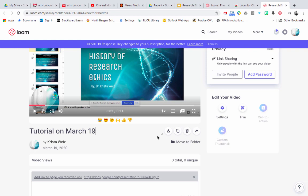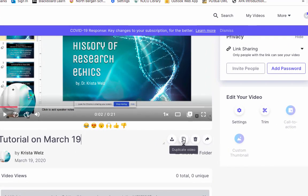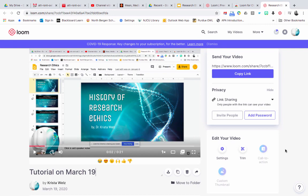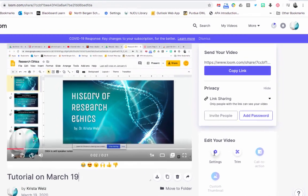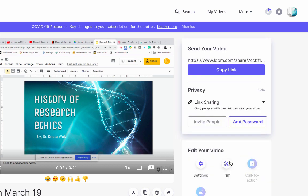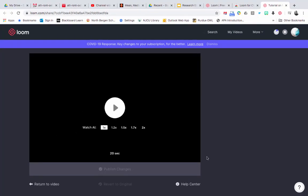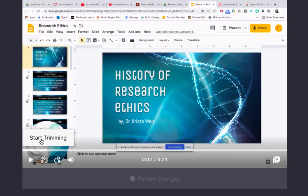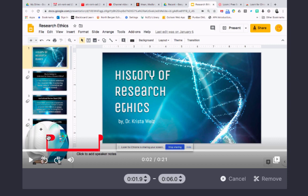You actually have the option to download it, duplicate the video, delete it, and share it. You also have options for settings — comments on your videos, emoji reactions, and all these other options. Click save. You also have the option to trim your video, so if you made some mistakes, it's really awesome — just click start trimming and select the section of the video you want to keep or remove.